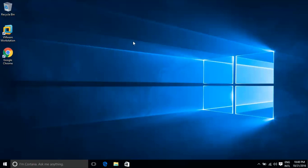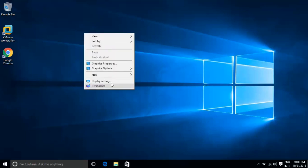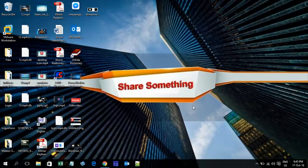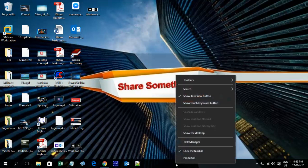Everything works for the new user. This is one option. For the second option, right-click on the Taskbar and choose Task Manager.